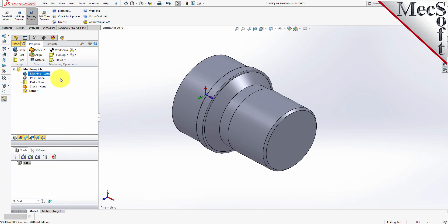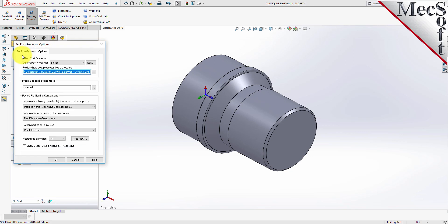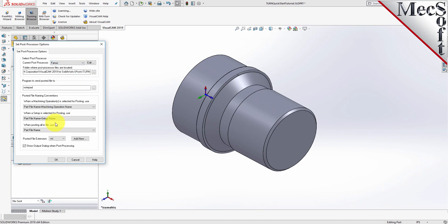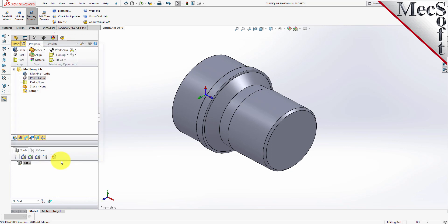Next, we'll define the post processor. From the Program tab, select Post to display the dialog. With the current post processor, select FANUC from the list of available posts. Then set the posted file extension to NC — other file extensions are available depending on your machine requirements. Pick OK and notice that the post type now appears under the Machining Job in the Machining Browser.